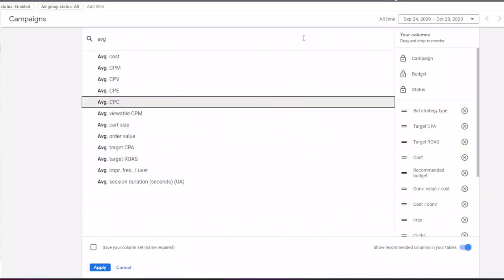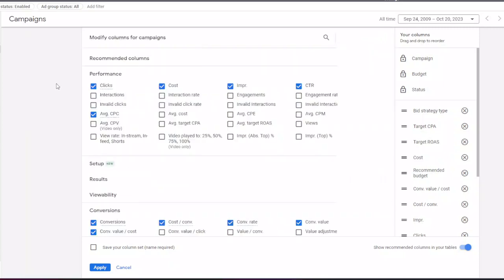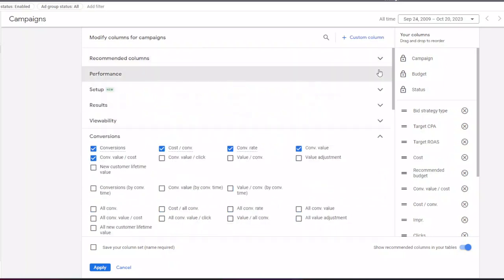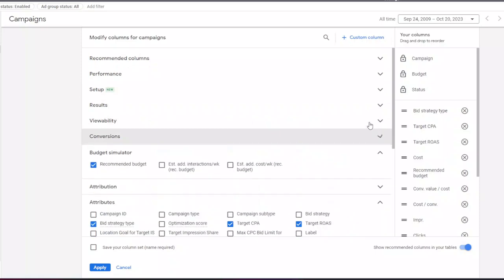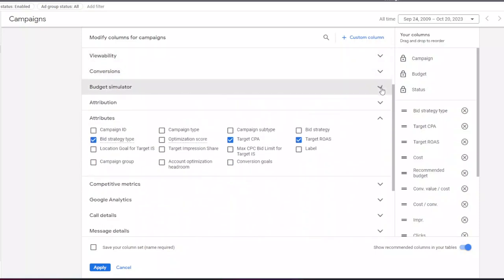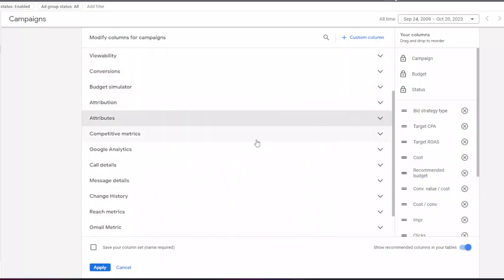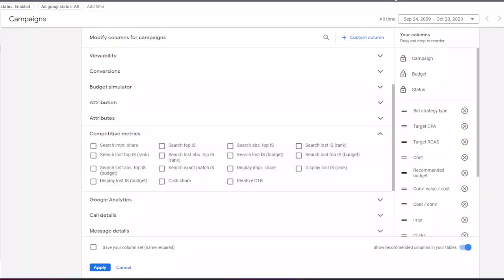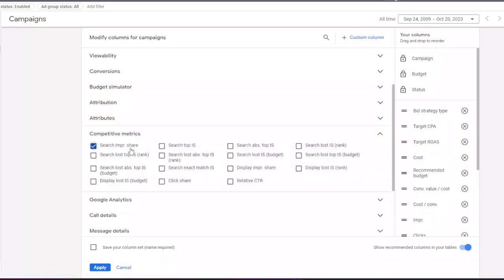Now I am adding some of the competitive metrics in Google Ads to check how my campaigns are doing compared to the competition in the market. I go to the competitive metrics column and select search impression share.